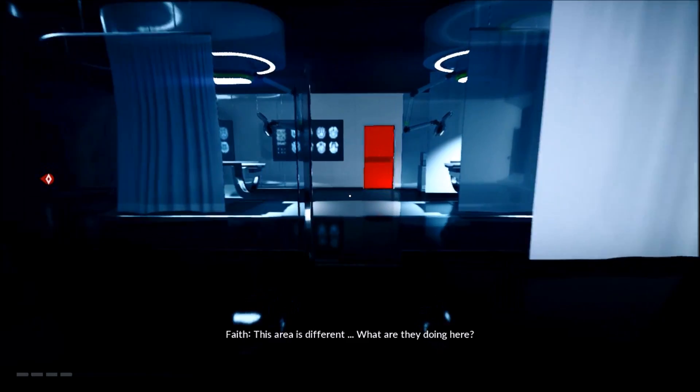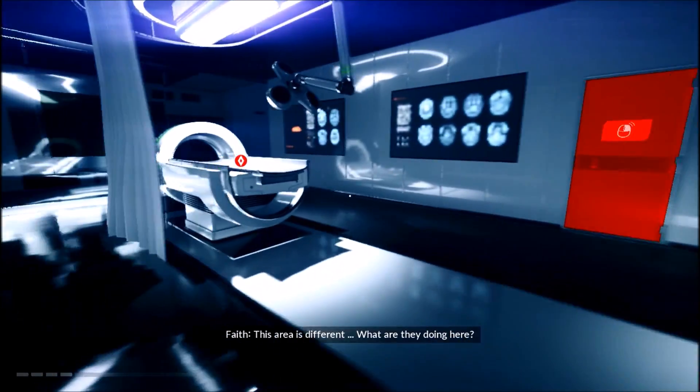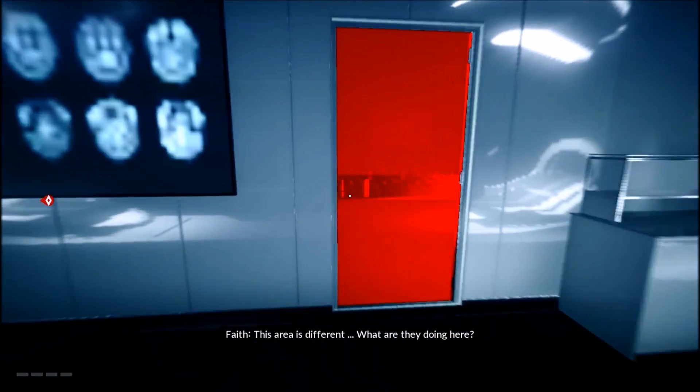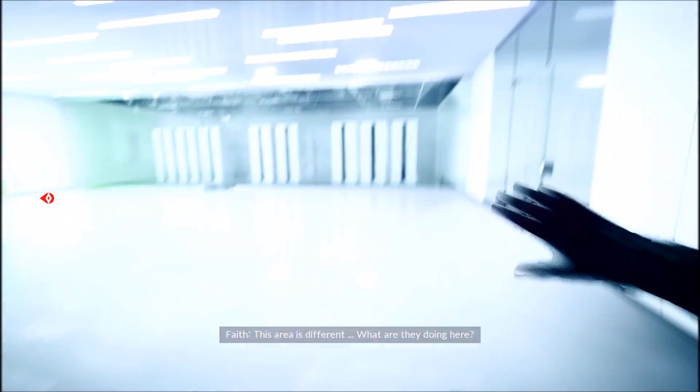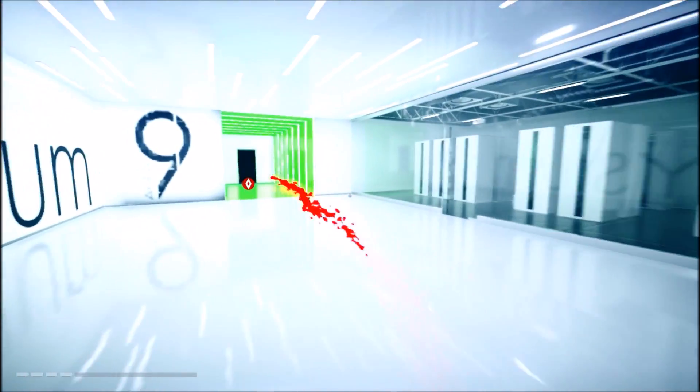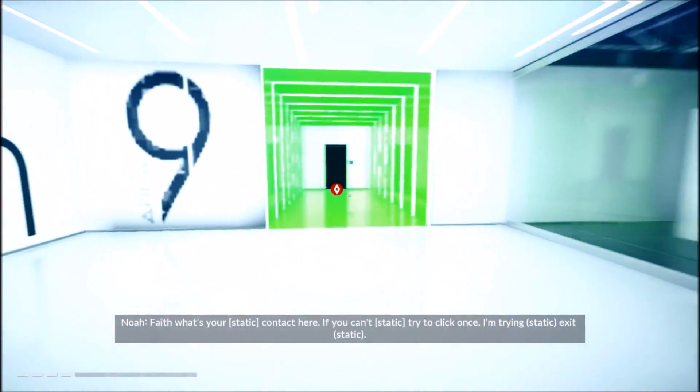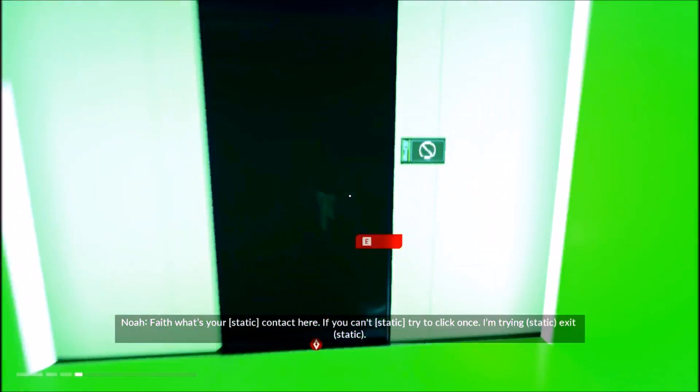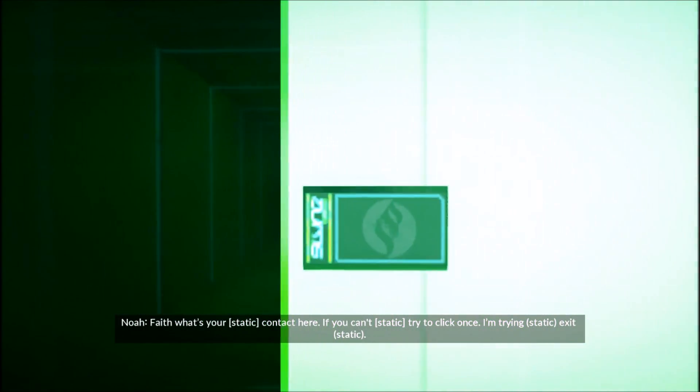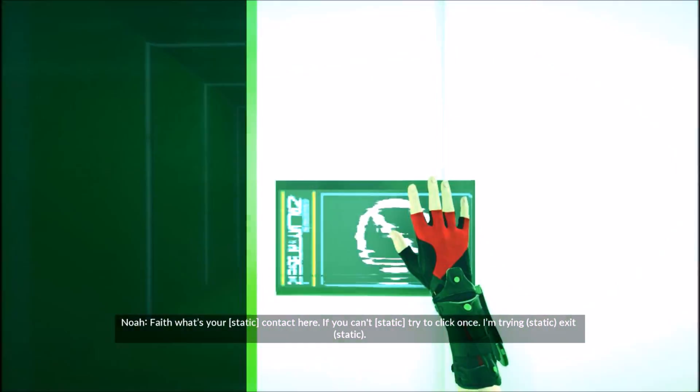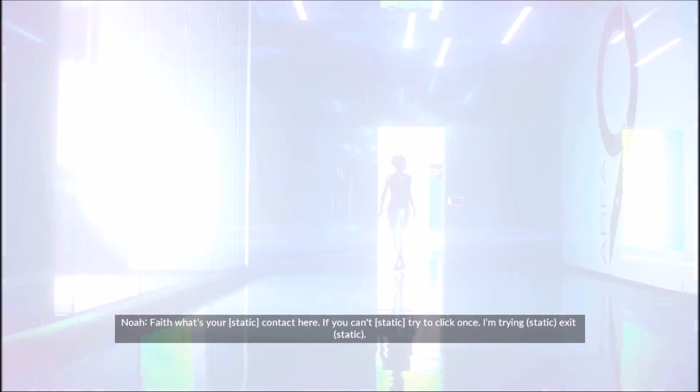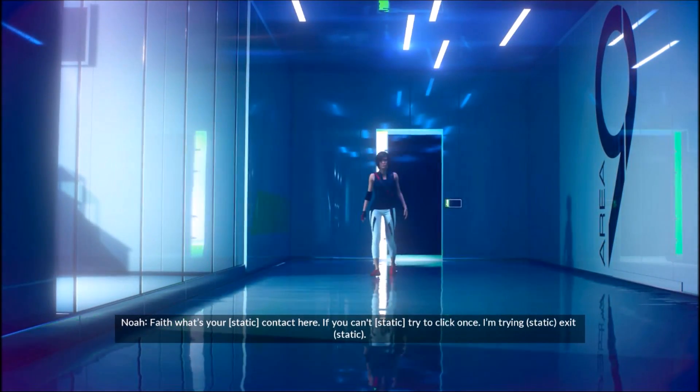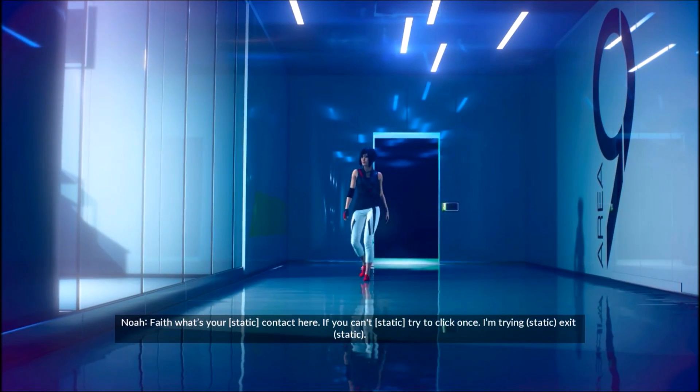This area is different. What are they doing here? Faith, what's better? We've got a head here. If you can't talk, try to click. Find an exit.